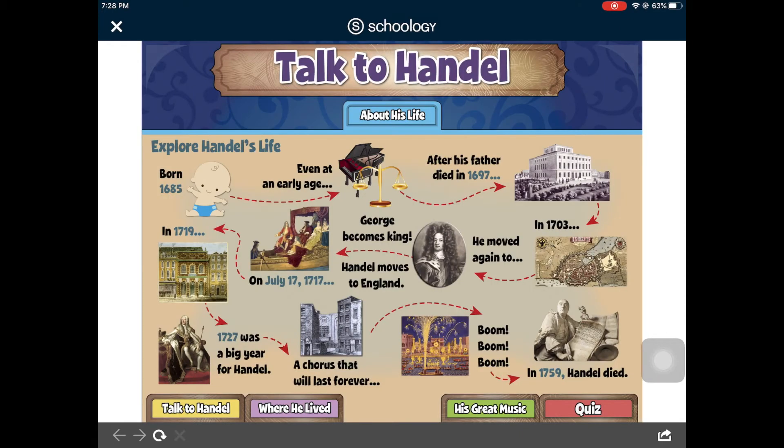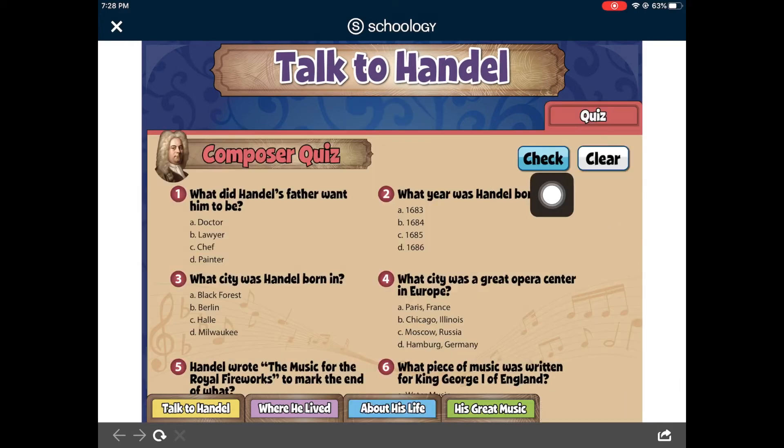If you want a challenge, take the quiz to check what you've learned about Handel. Remember to press the check button to see how you did.